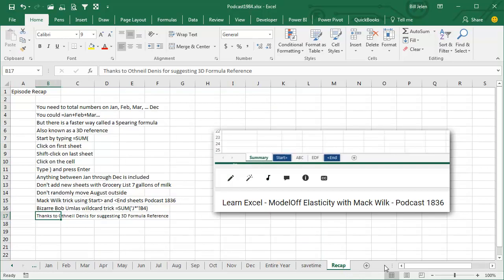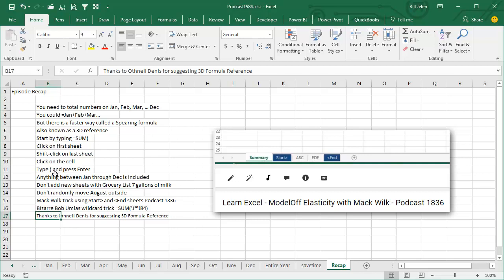Episode recap. All right, so we have to total numbers on all the sheets from January through December. You could build a really long formula, but there's a faster way. It's either called a spearing formula, a 3D reference. Fast way to do this, start by typing equal sum, open paren, click on the first sheet, shift click on the last sheet, click on the cell you want, and then the closing parentheses and press ENTER.